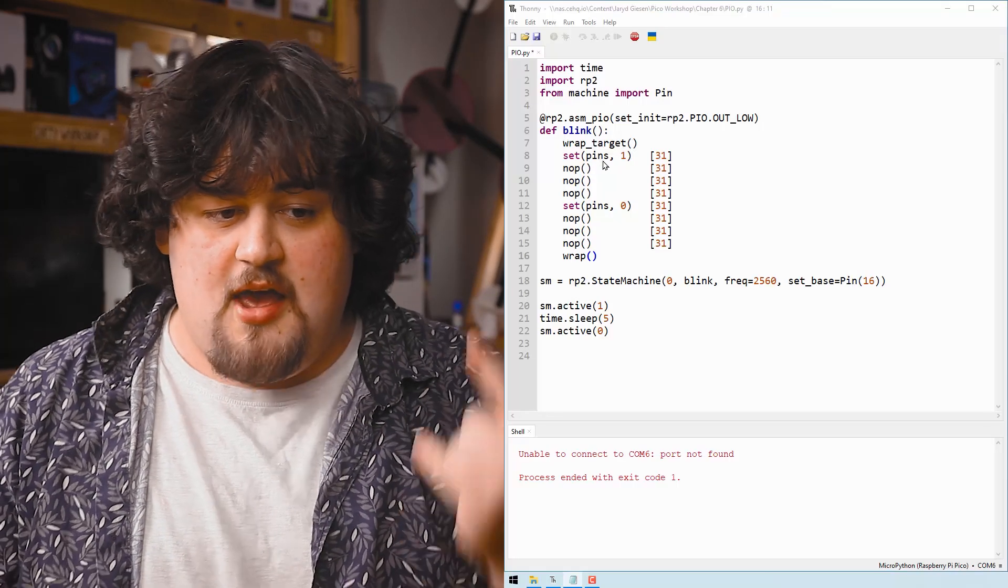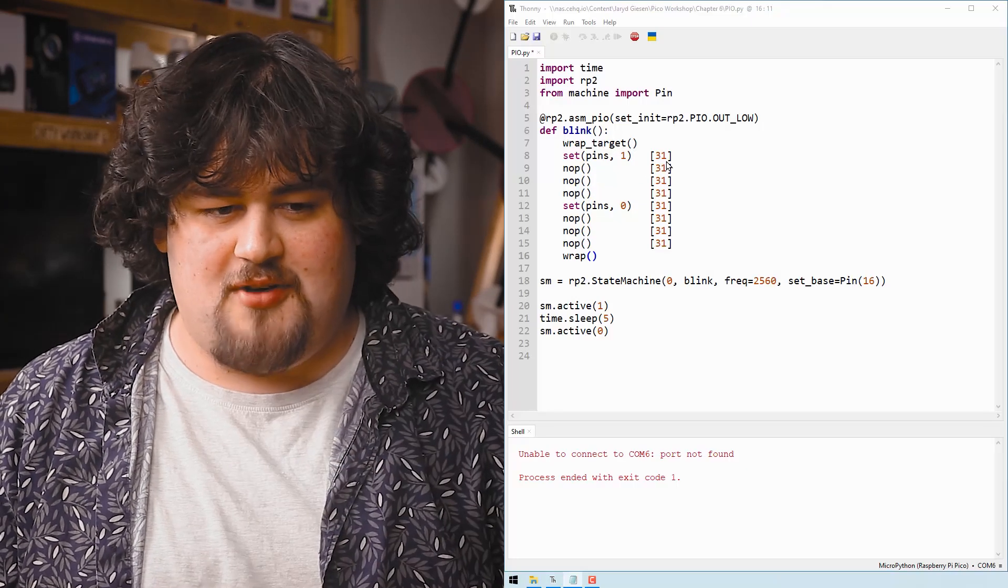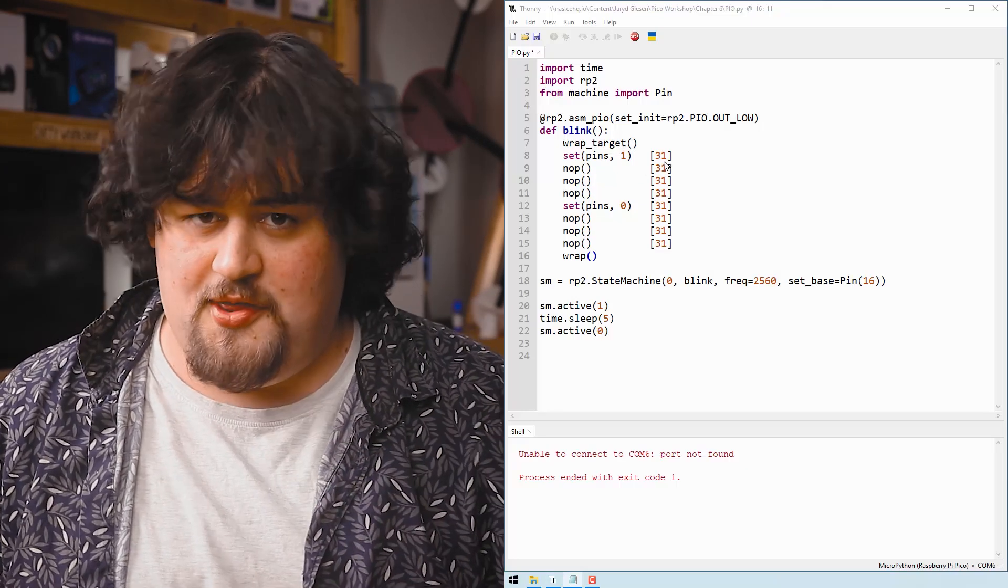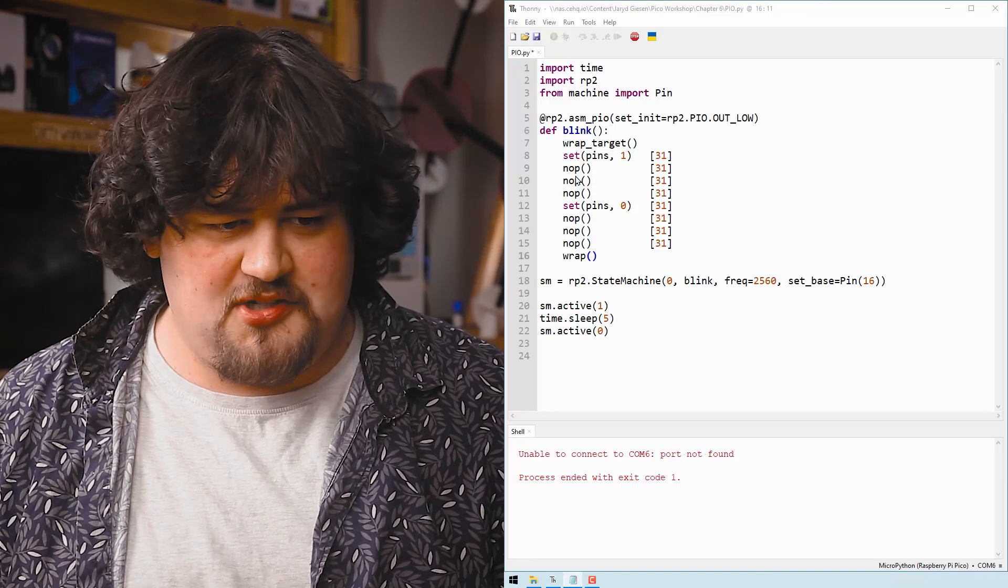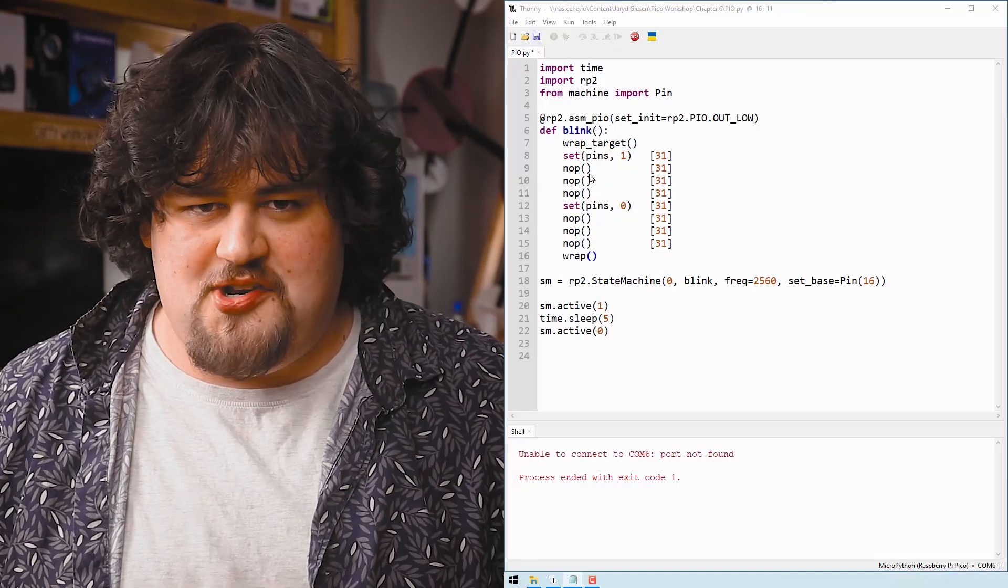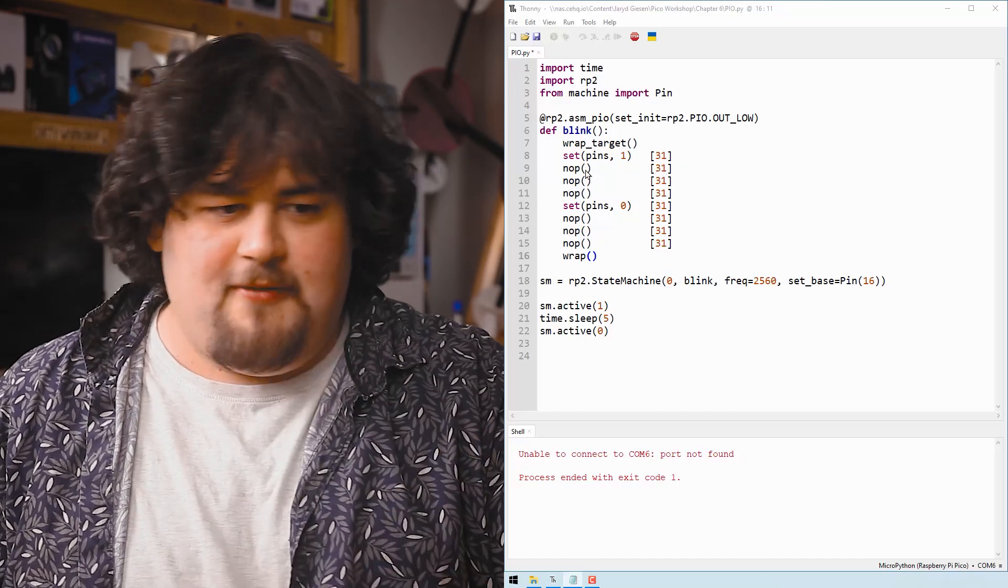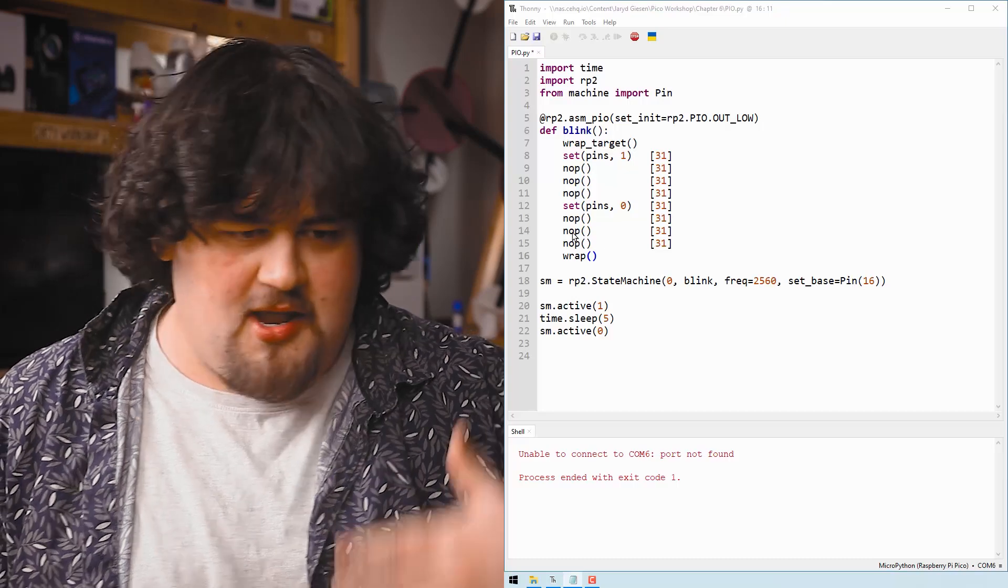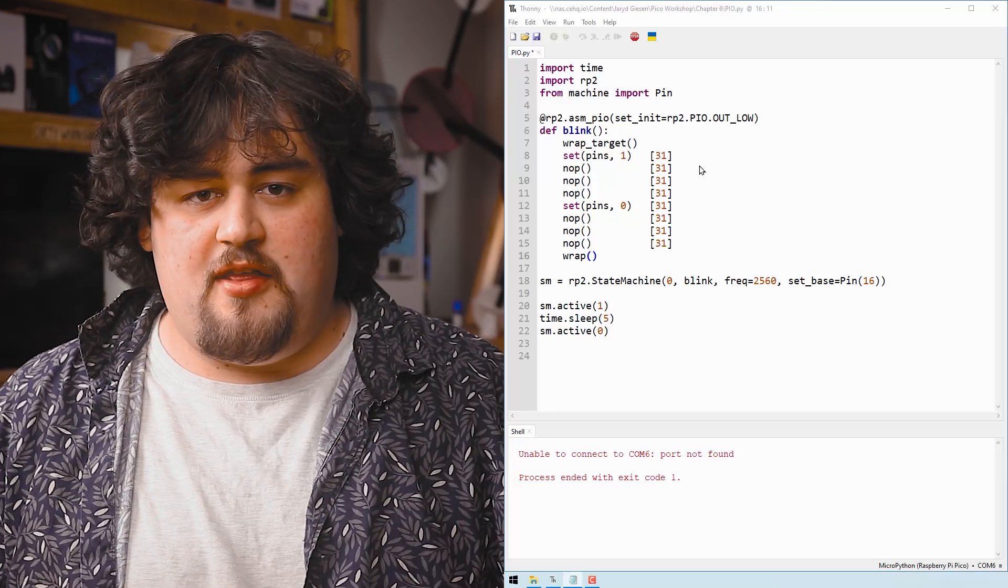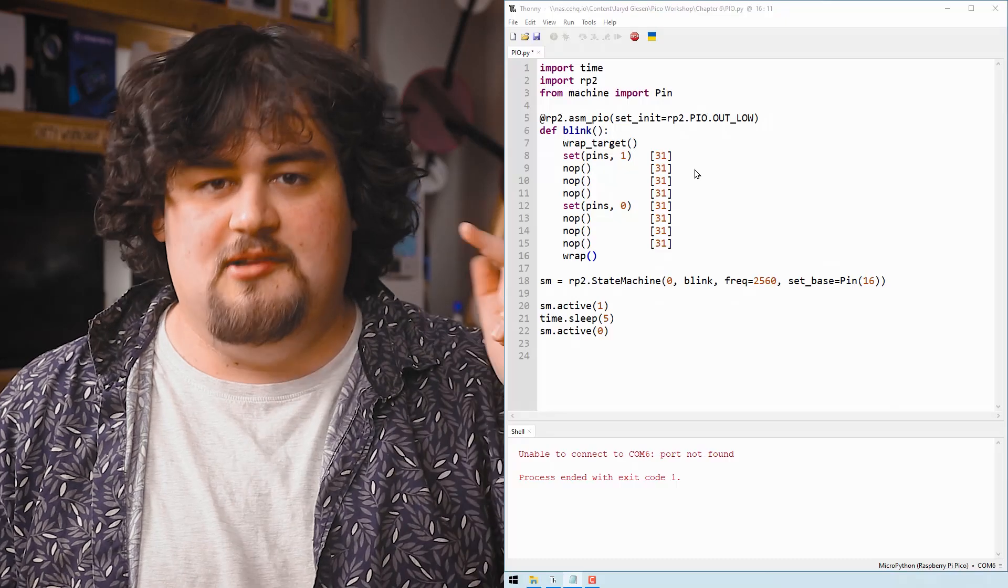And all we're telling it to do is set the pin, which is one instruction and then 31 instructions of do absolutely nothing. And then in the next line, we give it another 32 set instructions. And this just means no operation. So do nothing for one delay for another 31. And we keep doing this until we turn the pin off delay for 31 and on and on and on. And if you add all of these up, this is 256 cycles in this loop.